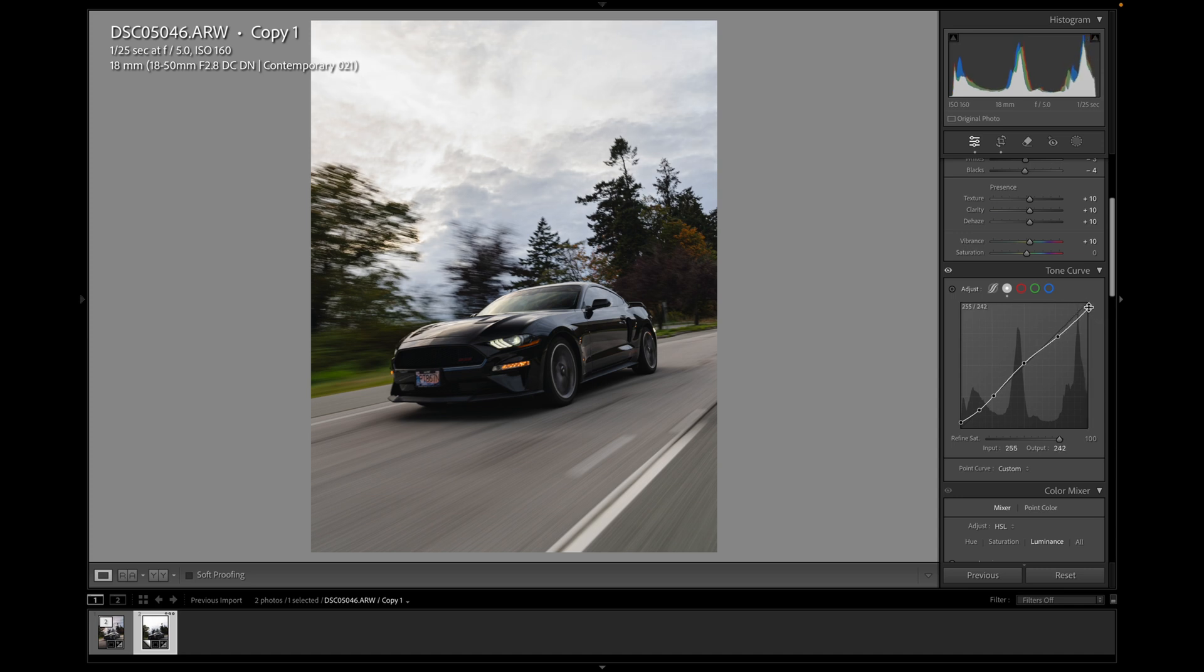So not a traditional S curve, but it works for this image. So play around with your own image. But I think usually these three points and maybe an extra one down here always works pretty well.